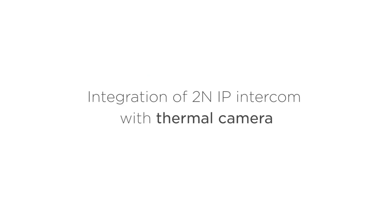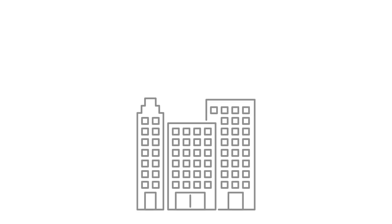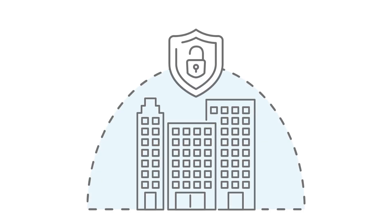Today we're going to show you the next scenario from the endless world of automation. This scenario takes access control to the next level and enhances the overall building security.